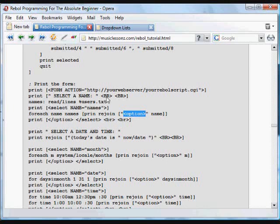So that text file can contain anything here. It's just going to go through. It could have 5,000 names in it, and those could all occur in this drop-down box.